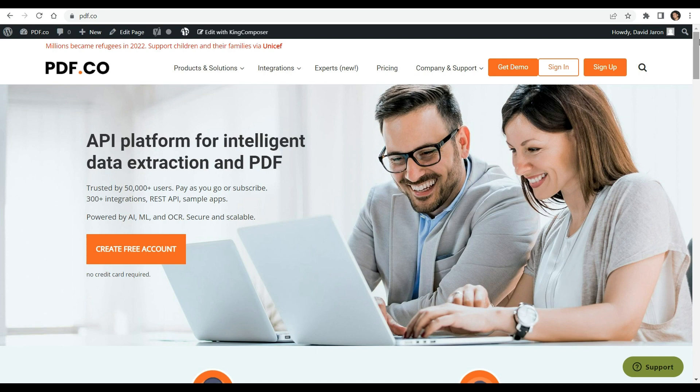To obtain a thorough guide, please refer to the complete tutorial provided in the description box below. For additional details, feel free to visit PDF.co. So without any delay, let's get started.